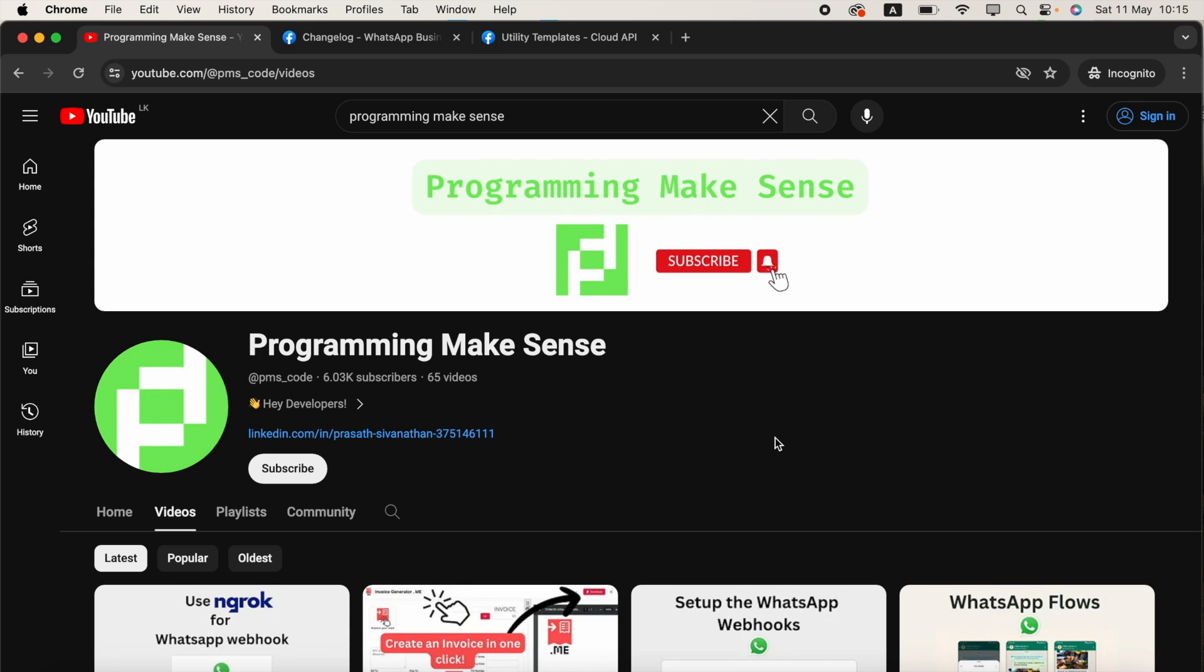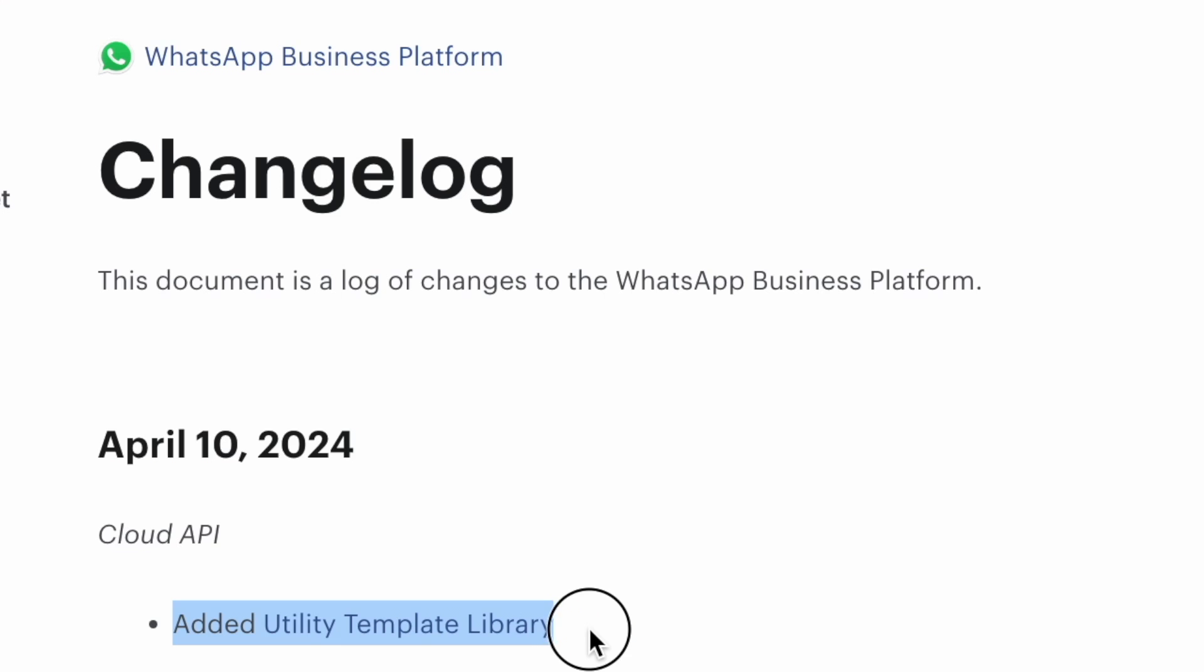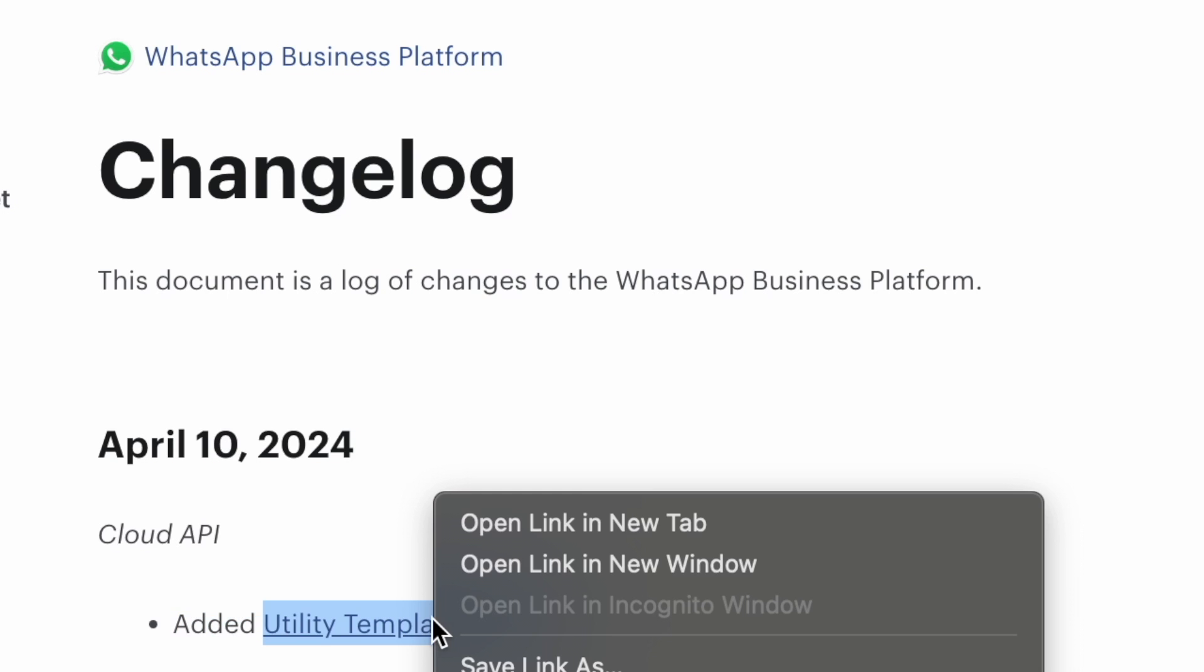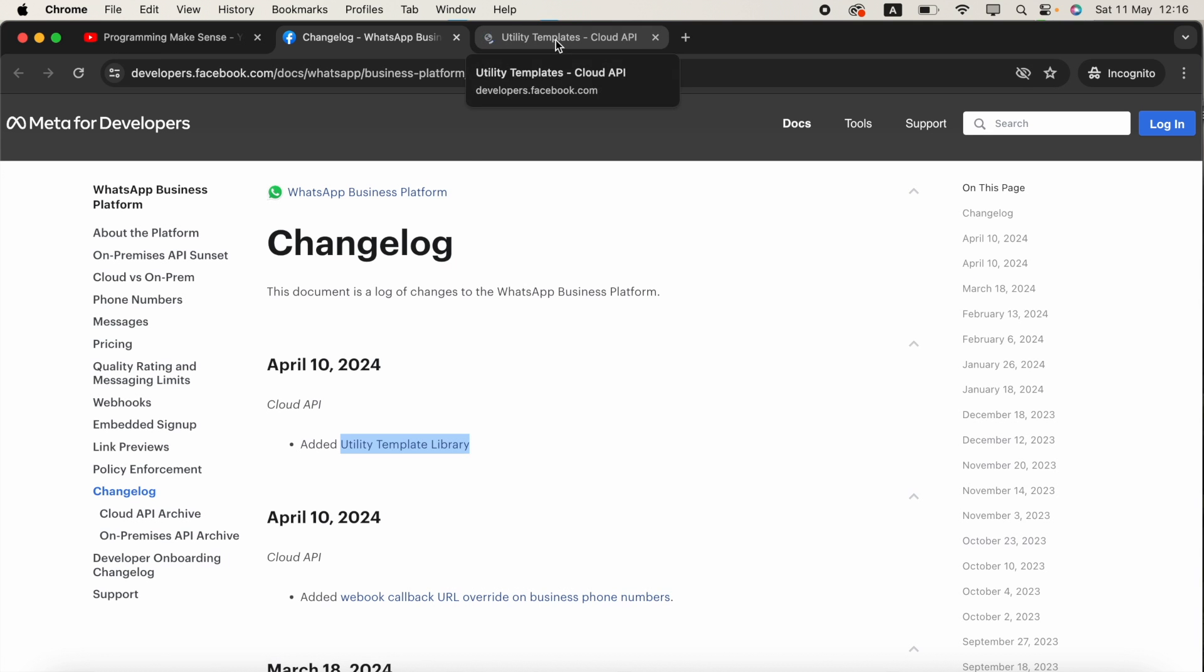Hello everyone, there's a major update in the WhatsApp Cloud API template creation. We can now see the changes in the template creation page.